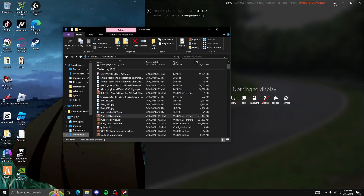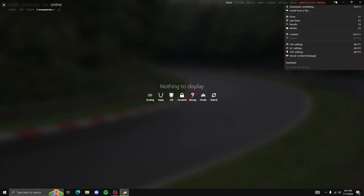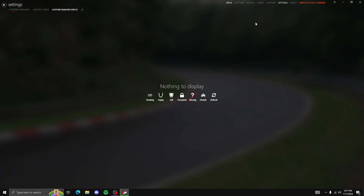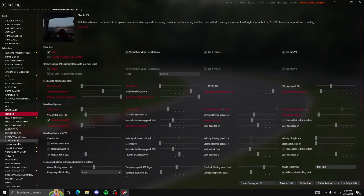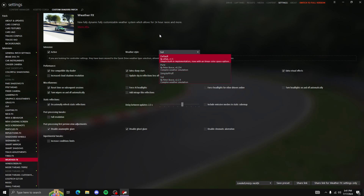You want to drag it into this folder in your downloads. For SOL you want to do the same thing — no matter if it's real or fake, just drag it in and let it download. Once it finishes downloading, go to your settings, go to Custom Shaders Patch, then go to Weather Effects, and you'll see both SOL and Pure listed there. I'll put both the Pure and SOL download links in the description.